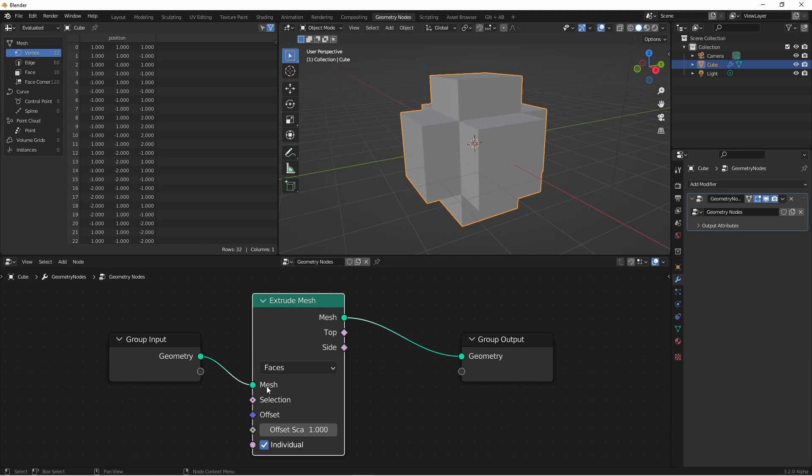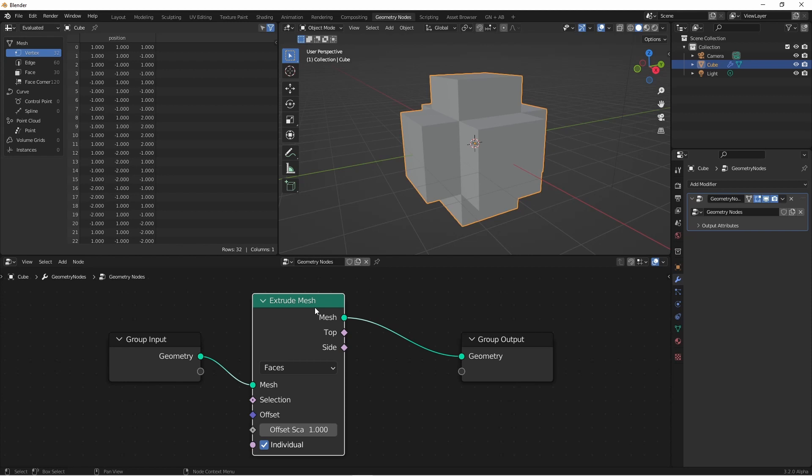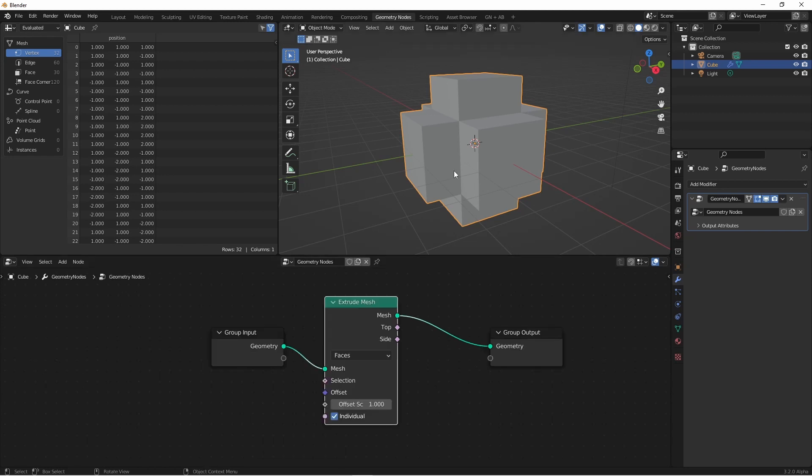We have our Input Mesh and our Output Mesh. We have a Selection, where we can choose which faces we want to extrude. We have an Offset Direction, which has an implicit input of the Face Normal. We have the Offset Scale, which is how much it's going to be extruded. And then we have a checkbox called Individual. The Individual checkbox allows us to decide if each face is going to be individually extruded, no matter which other ones are selected, or if two faces are adjacent, that they'll be extruded together.